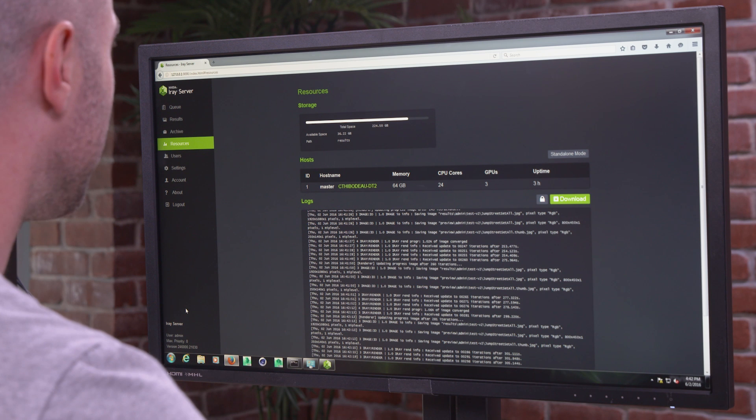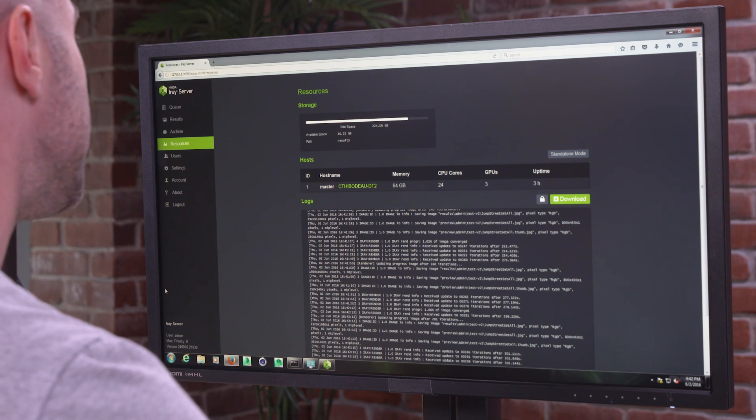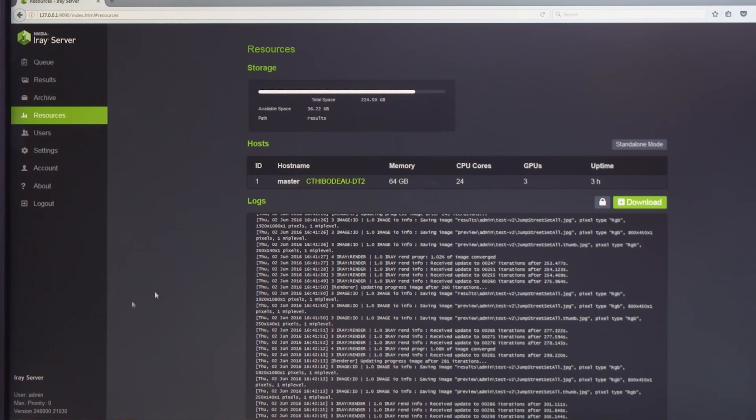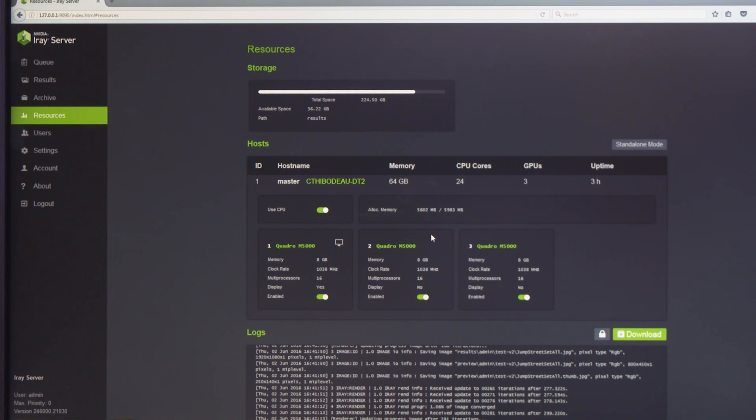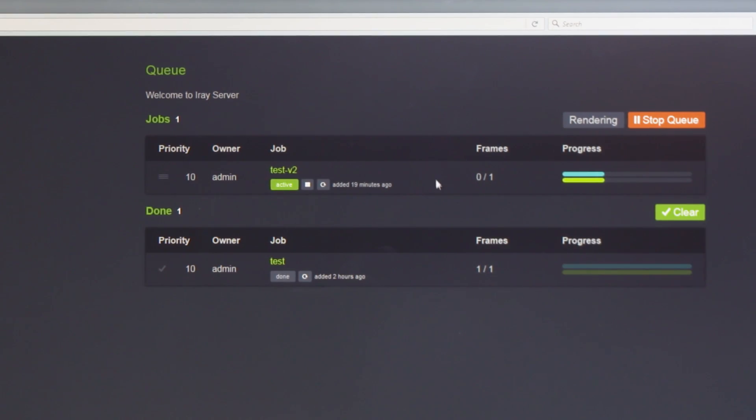Now let's take a look at the queue manager. This is where we could administer our users and the machines in our rendering cluster. Let's look at the hardware profile of the machines. We can add and remove these nodes as we need to for the project. We can also track the progress of our job. Here's the one that we submitted from iRay for Maya.